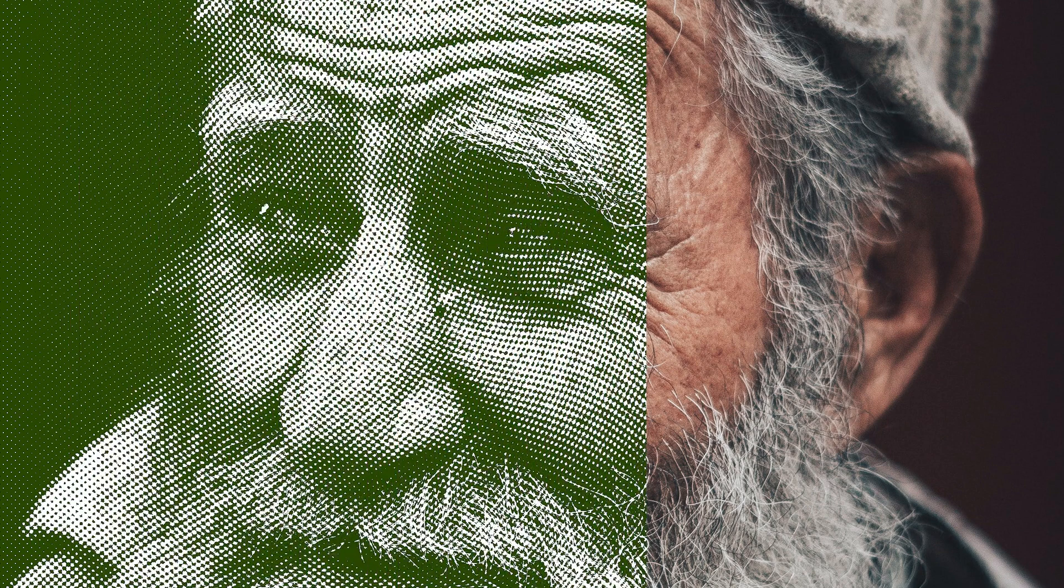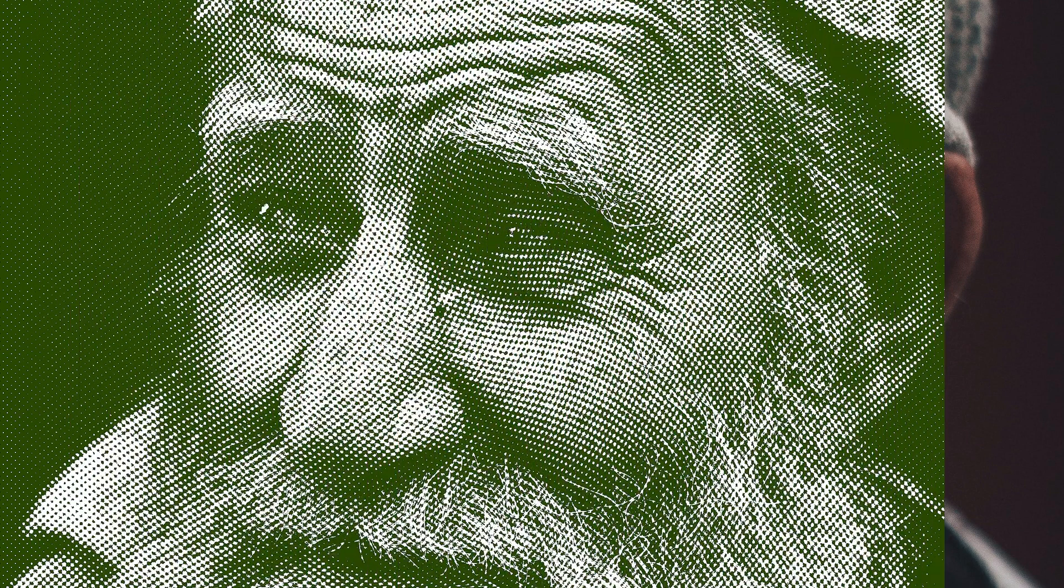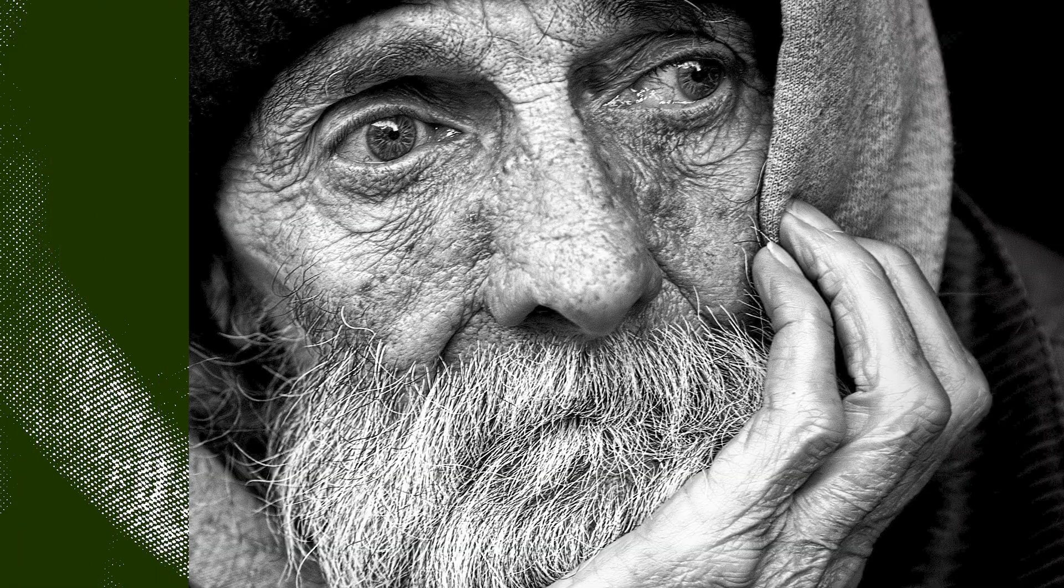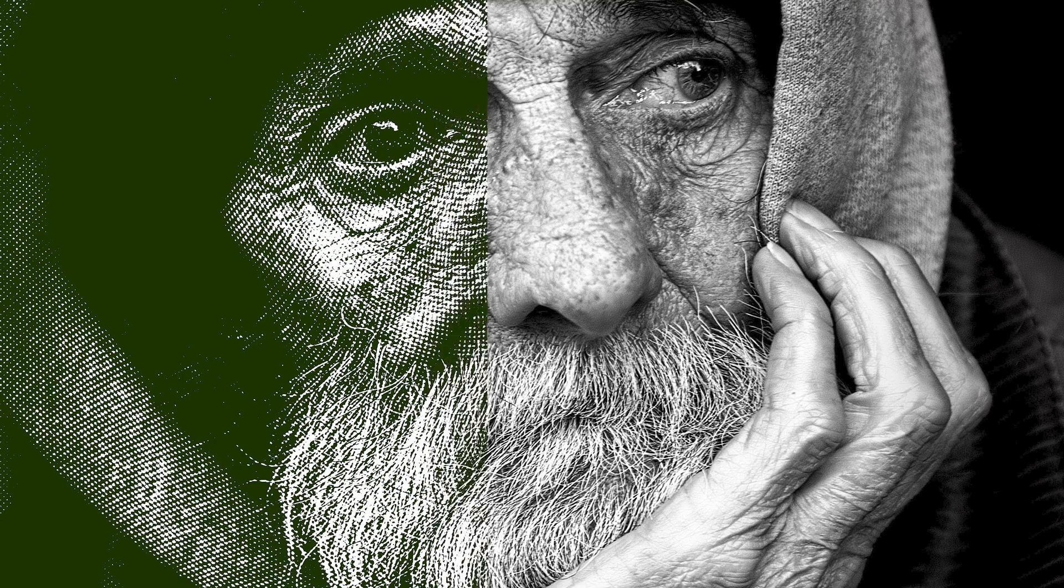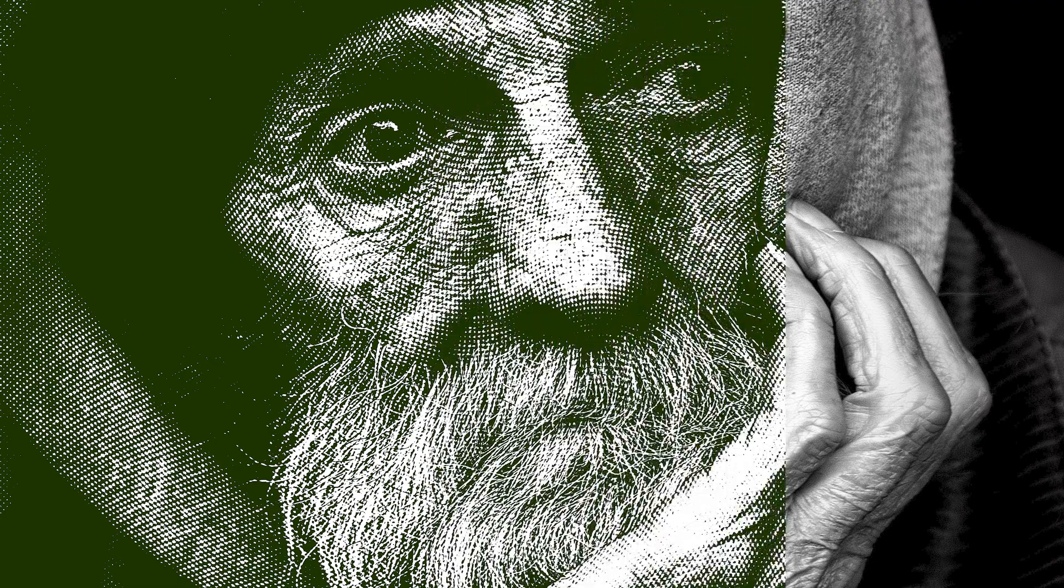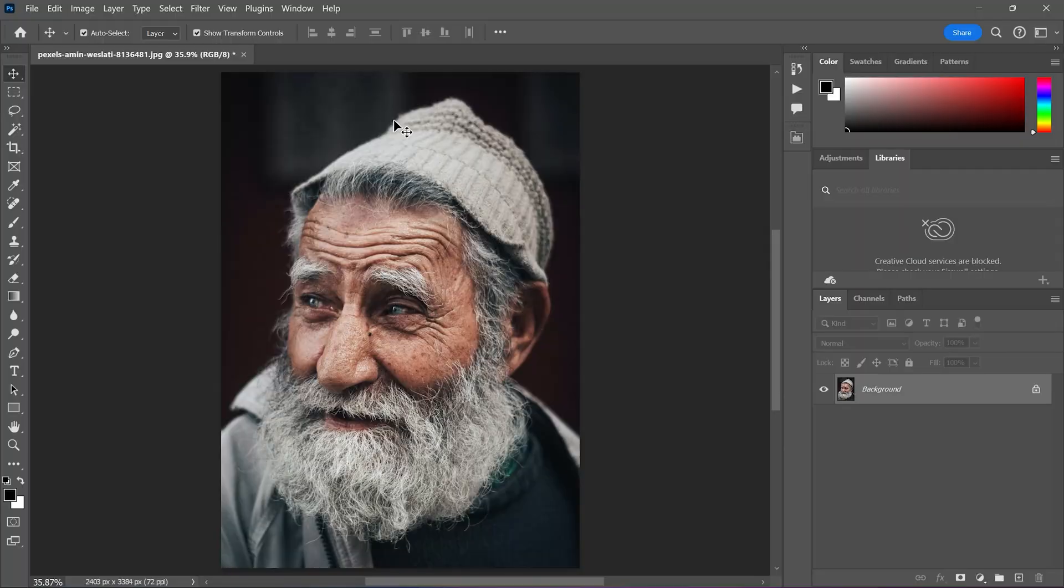In this video, I'm going to show you how to create this engraved picture effect using Photoshop. I have this picture of an old man.